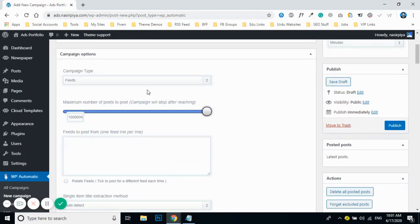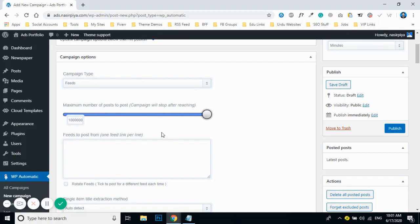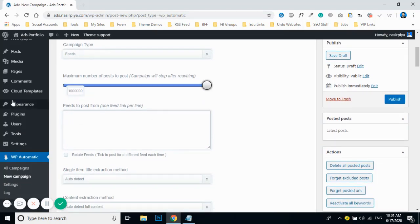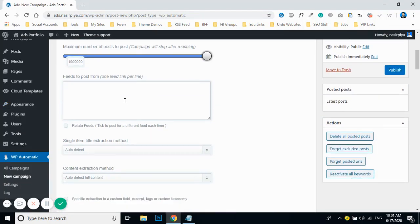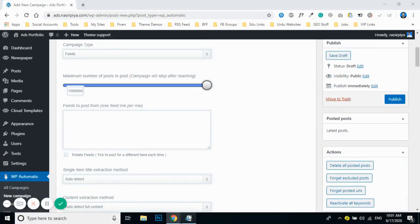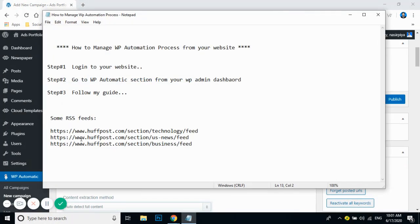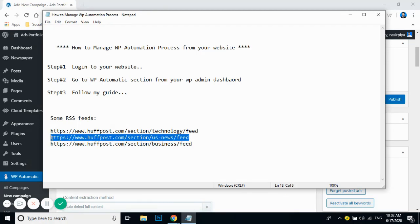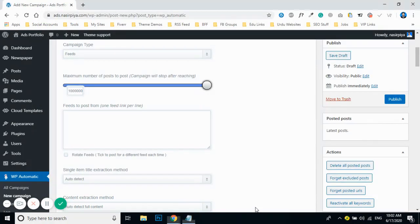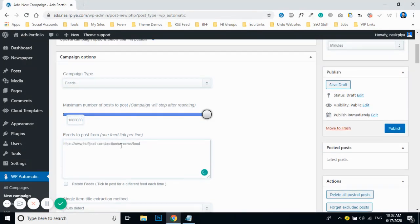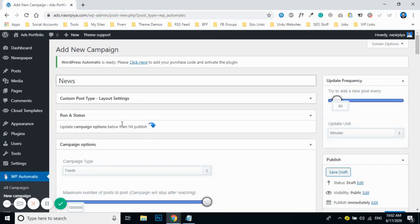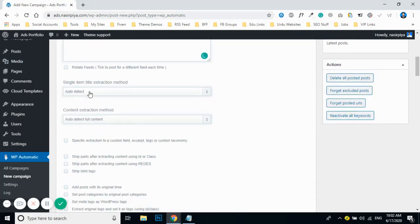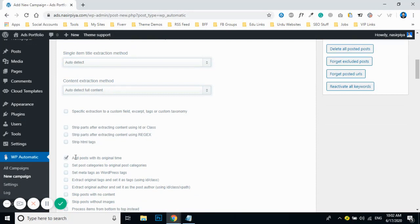Set the frequency to maximum so that the campaign runs continuously. Then paste in your RSS feed URL — for example, I copied the US News RSS feed and labeled it 'US News.' By the way, you can rename it to anything relevant to your news source.